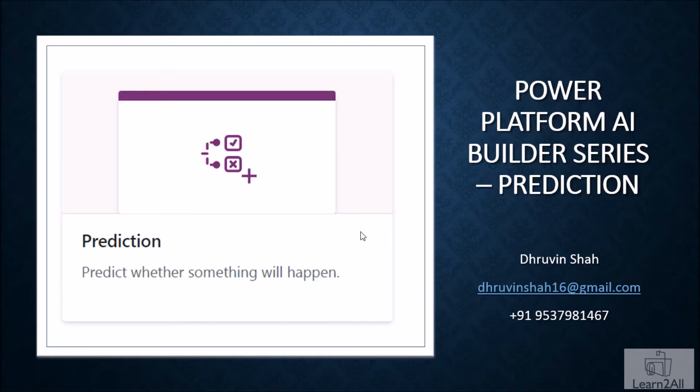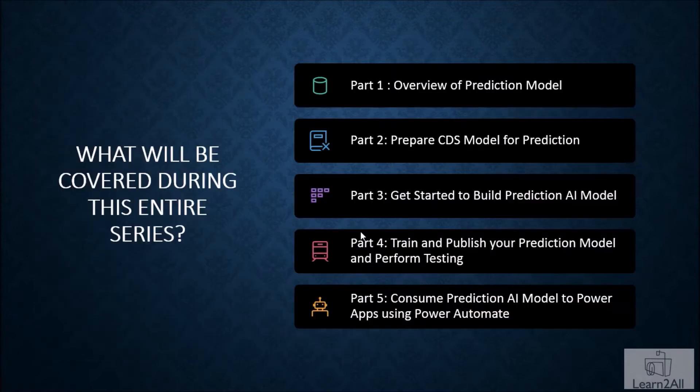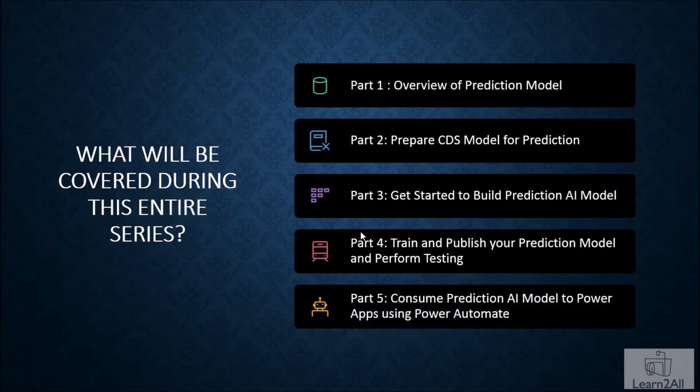Welcome to Power Platform AI Builder Series for Prediction Model. Myself, Dhruvinsha and you are watching the second part of this series. During this series, we are going to talk about how we can prepare the CDS model for our prediction model. In the earlier session, we have talked about overview of prediction model and real life example of one of the theater data.